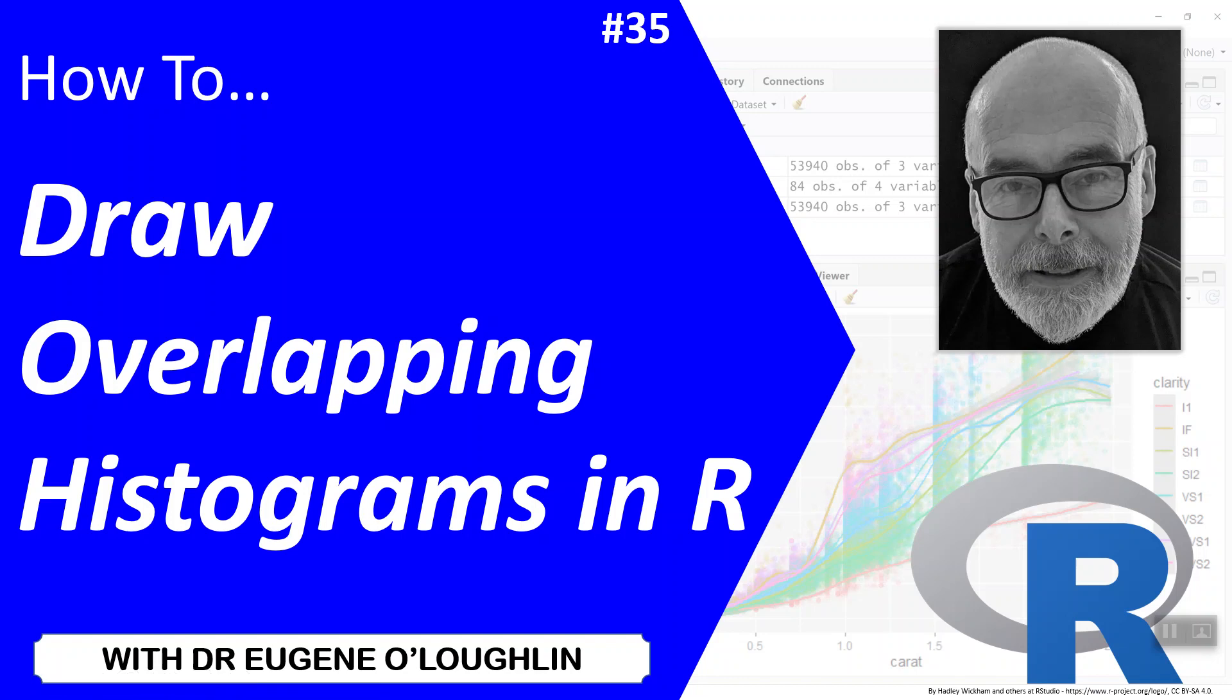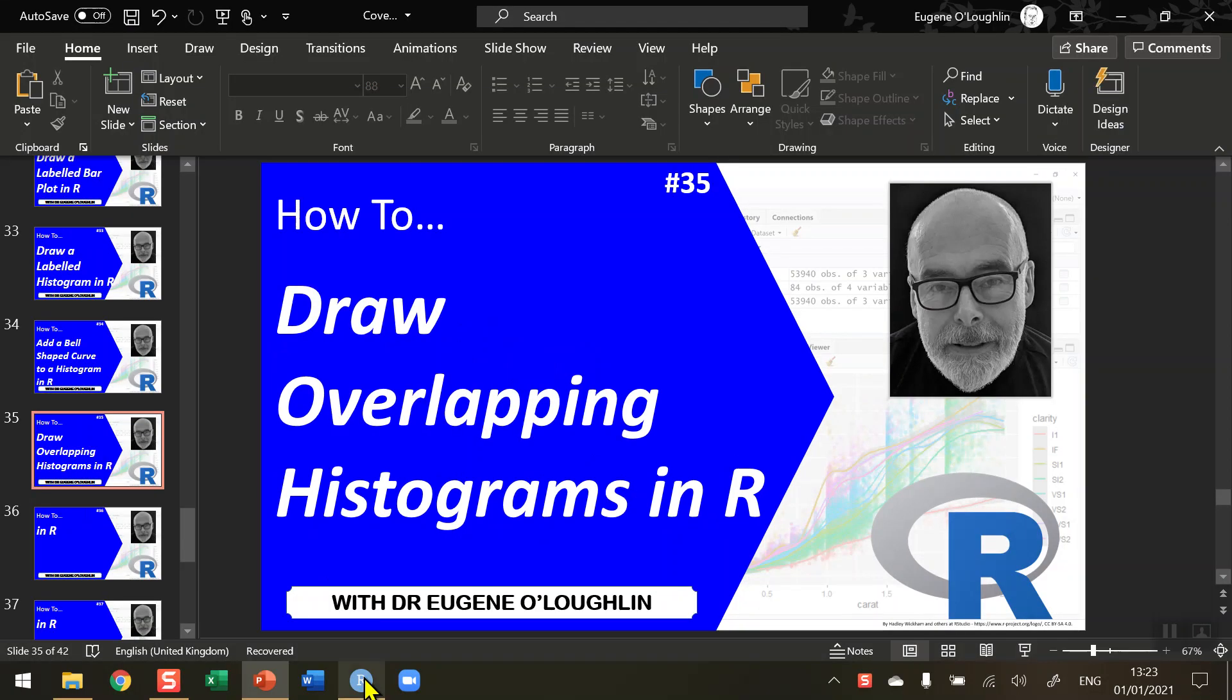Hi everybody, this is Eugene O'Loughlin and welcome to my series of short how-to videos. In this video we want to learn how to draw overlapping histograms in R.